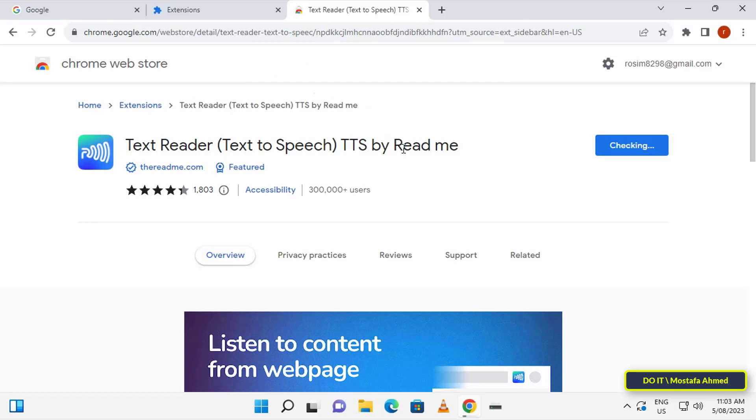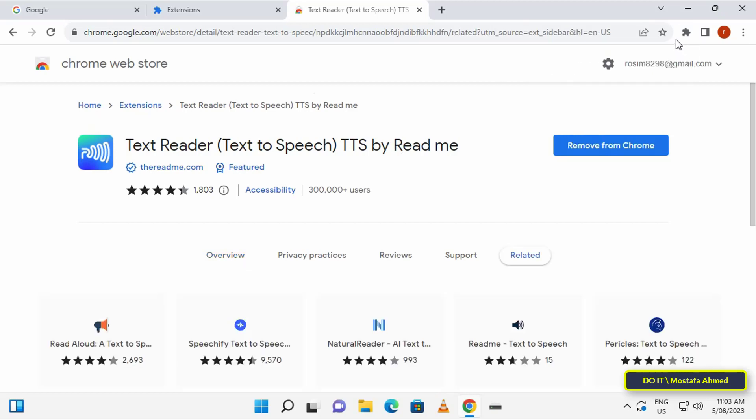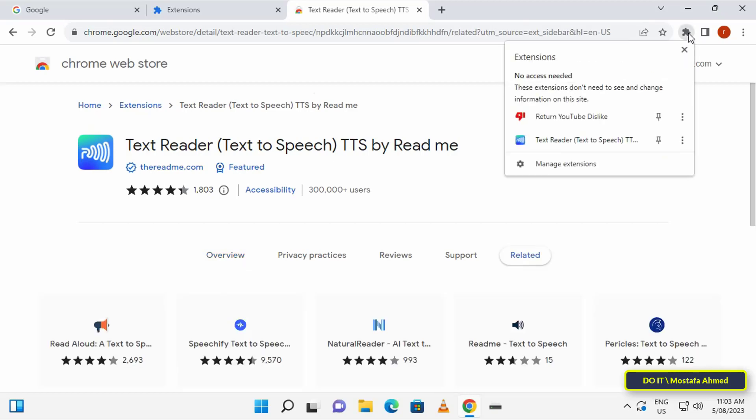Wait for a few seconds until the extension is added to the browser. Once the extension is installed, it will not be visible next to the address bar. Click on the Extensions icon and click on the pin icon next to the extension name. This is to pin the extension next to the address bar so that you can access it quickly.